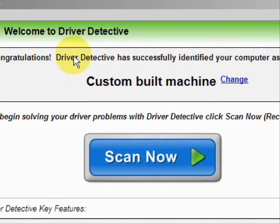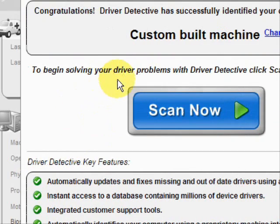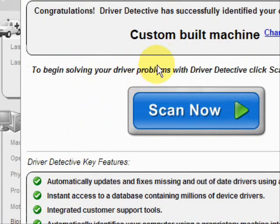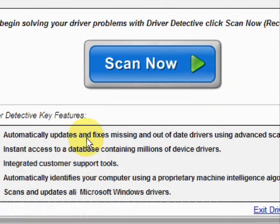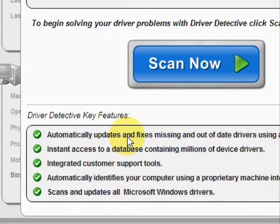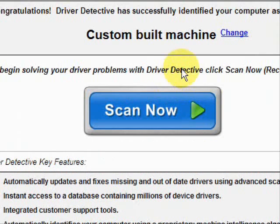Here is the software. As soon as you open it, the first thing it does is identify your machine — mine is a custom-built machine. It says what it does: it automatically updates missing and out-of-date drivers, gives you access to a database of millions of different device drivers, and provides customer support.